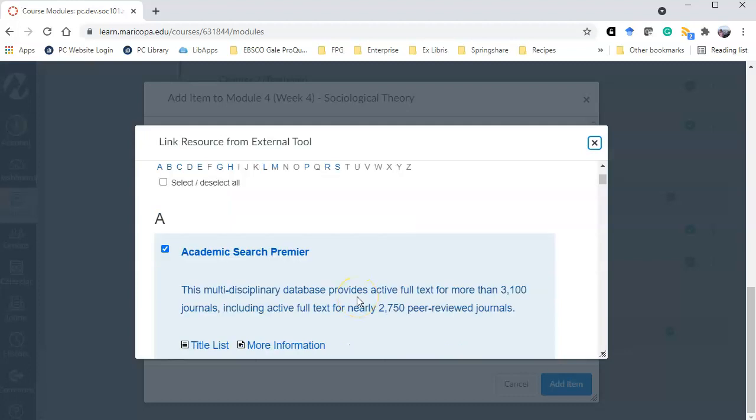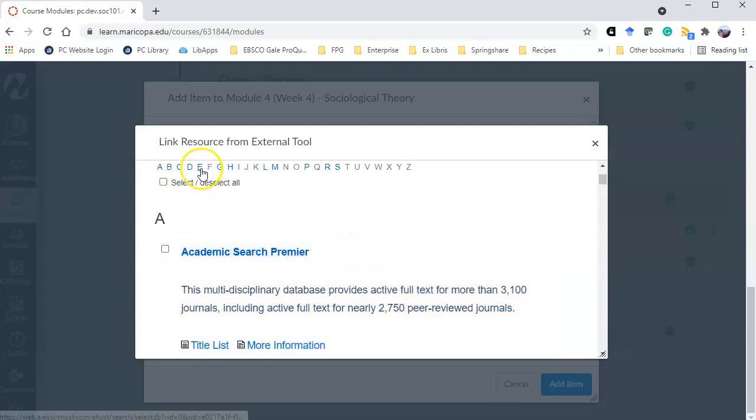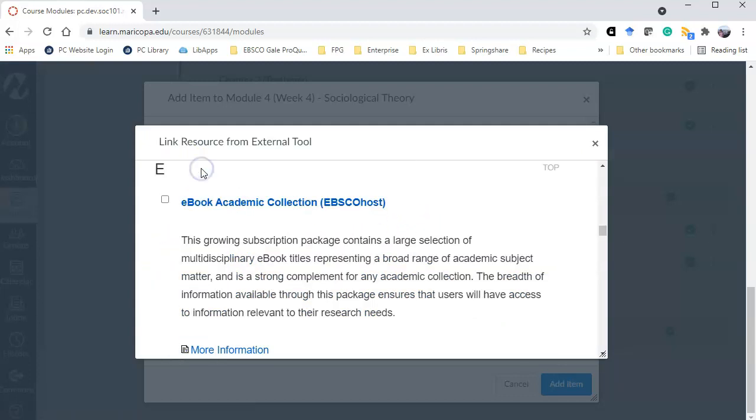By default the Academic Search Premier is selected because it's a multidisciplinary database. In my case I'm not interested in pulling up journal articles for my students to read. Instead I'm interested to see if there's anything from an e-book that might be useful. So I'm going to unselect that one and then click E for e-book.